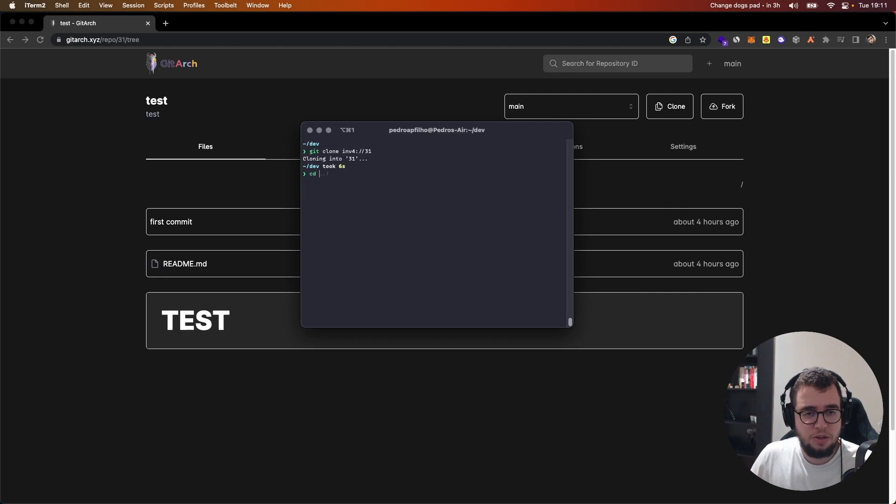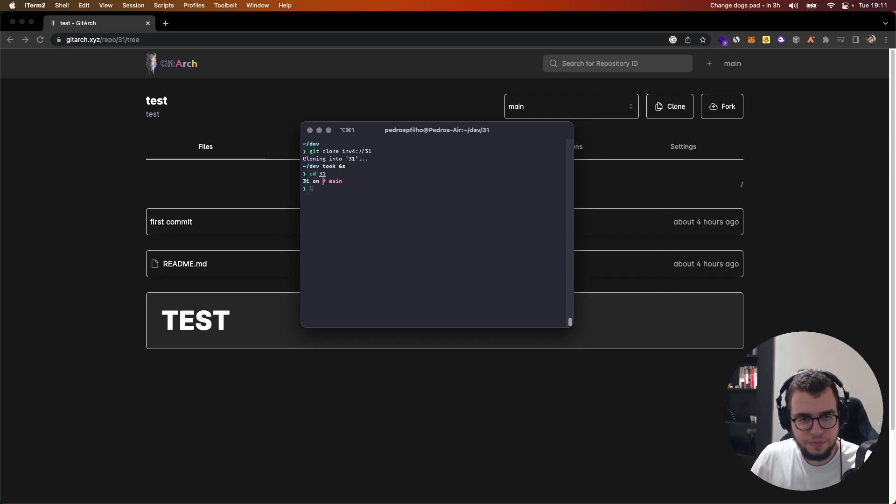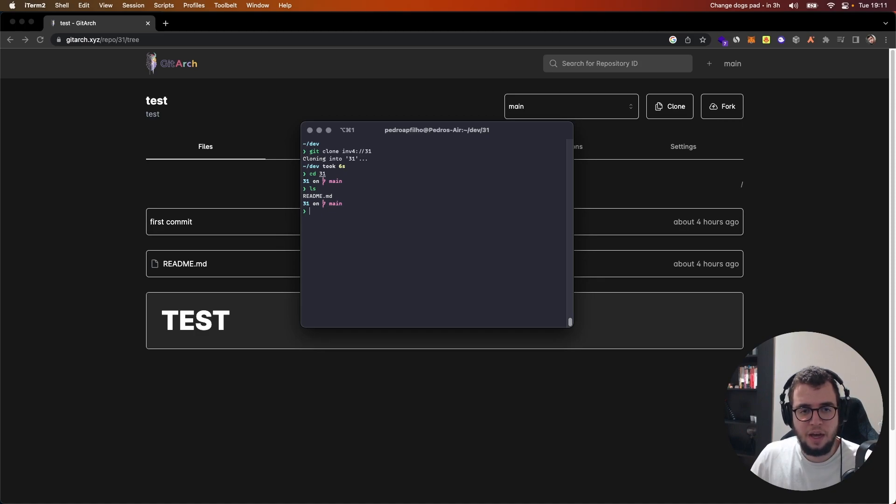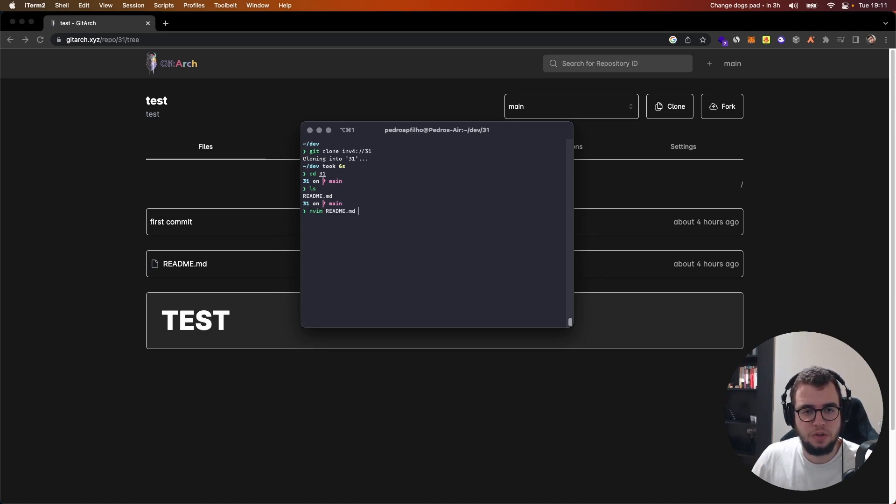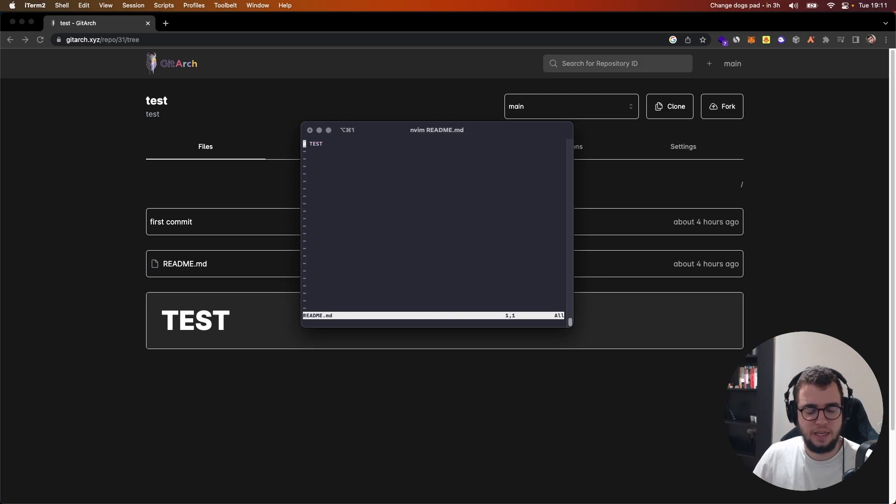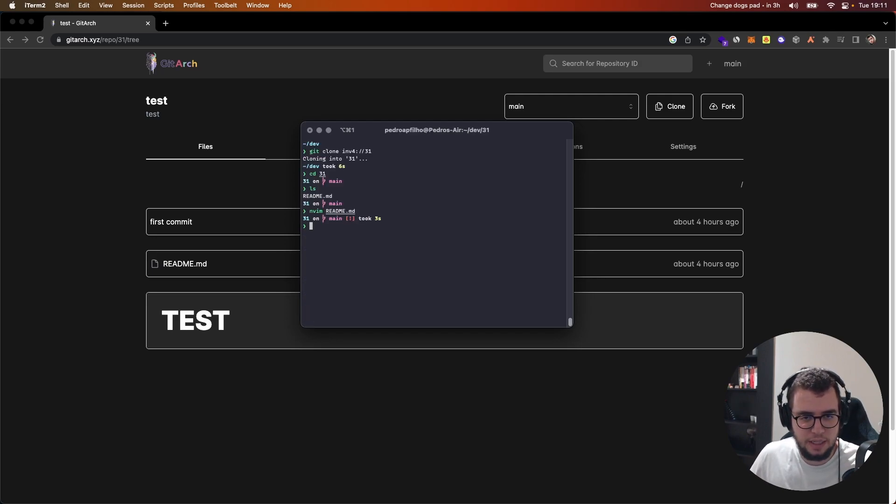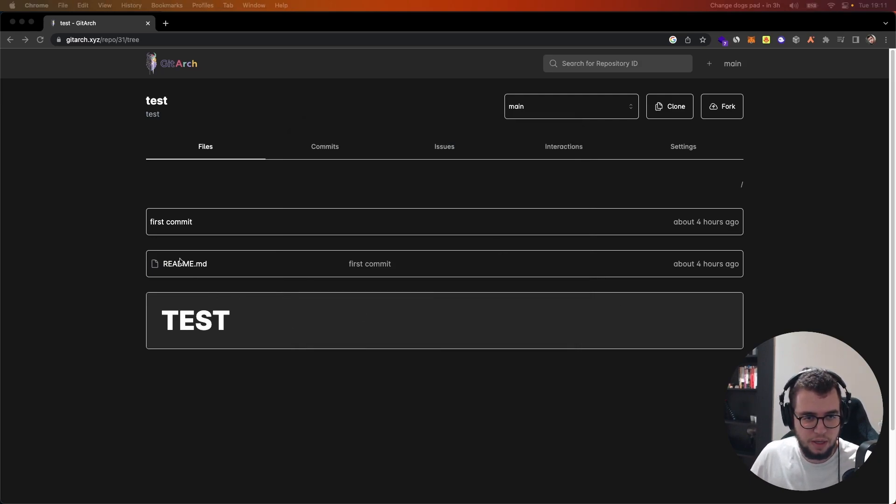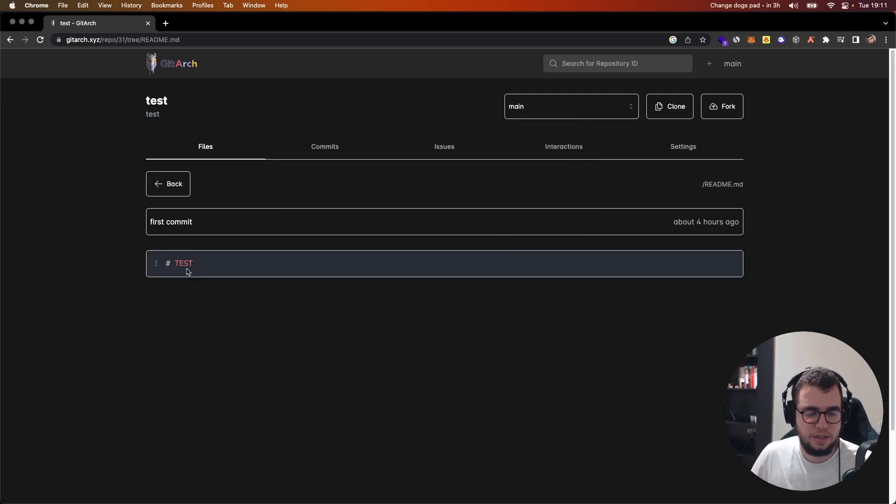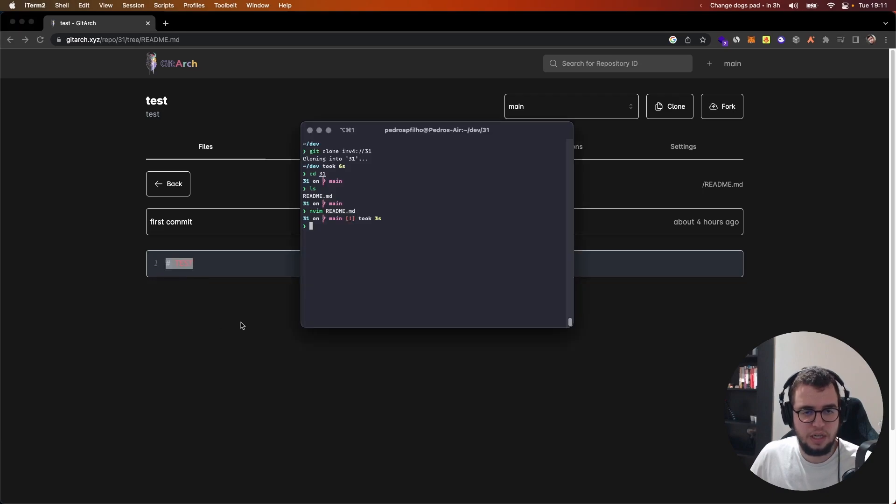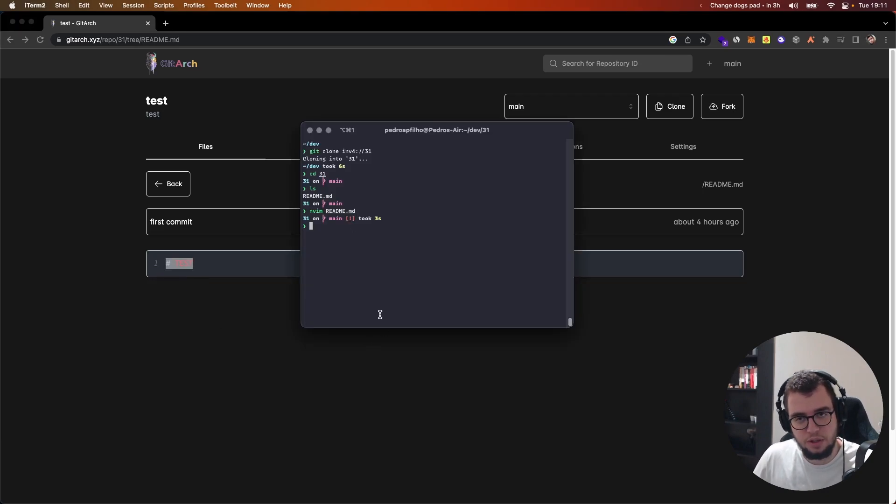And if I go to 31 and if I go to this readme, this is the test, the one that I've just created and I'm showing here. You can see the code here and it's the same one that you saw there.